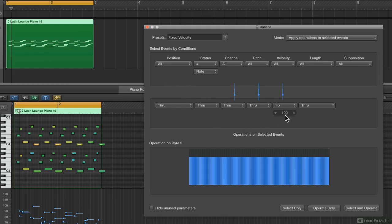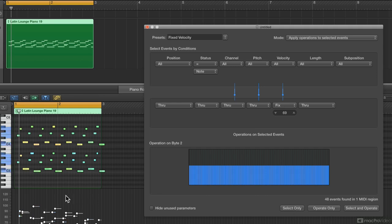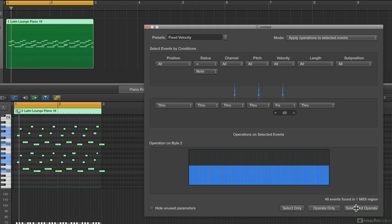So with Fixed Velocity, I can double-click and type in, let's say, 69, then hit return. At the bottom, I can hit Select and Operate — that means it selects everything this applies to and then performs the function. You can also say Operate Only and it won't select anything, it'll just do the function. Or Select Only will select everything this applies to without changing anything. Select and Operate sets everything to 69.